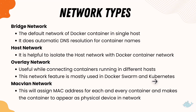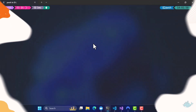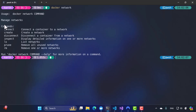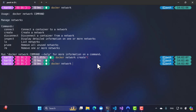These network types are used based on specific scenarios, but for our demonstration we'll focus on the default bridge network. To work with Docker networking, I'm going to my Windows terminal and I'll type `docker network` and hit enter — you'll notice it gives me all the different commands available, such as connect, create, disconnect, inspect, list, prune, and remove.